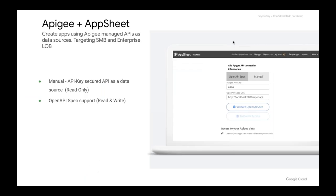Just a quick note on AppSheet Automation: sometime this week we will actually be releasing it for early access for a bunch of customers to try out. We're excited to get feedback and iterate on it, and hopefully have a beta before end of year — so stay tuned for that.